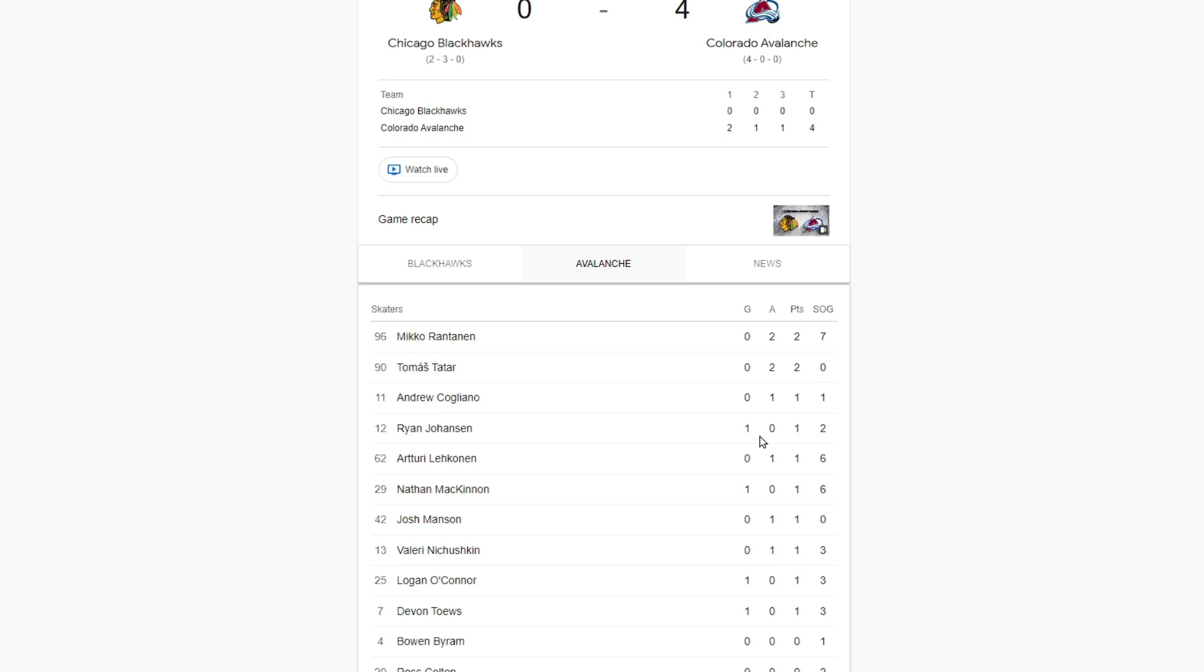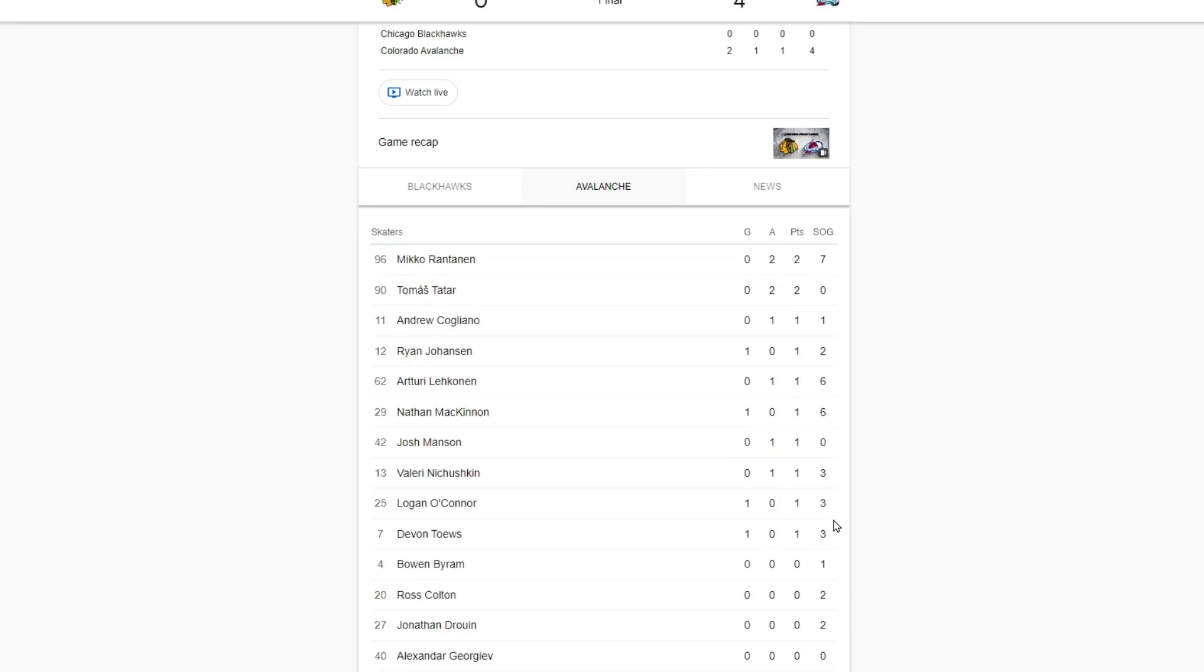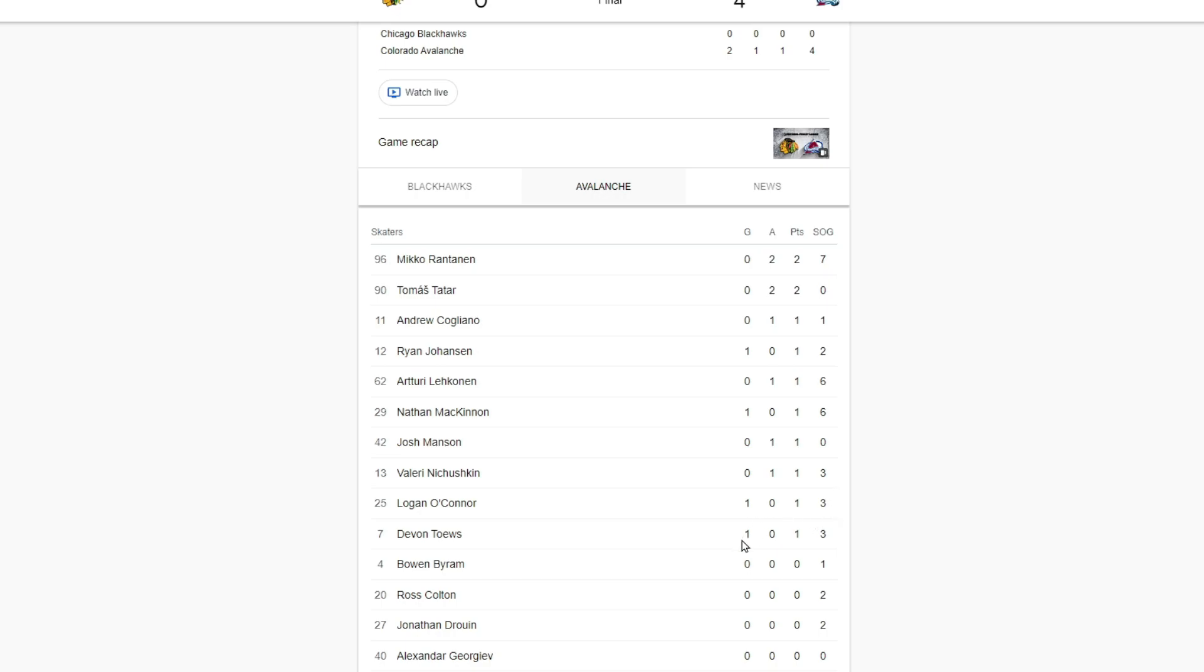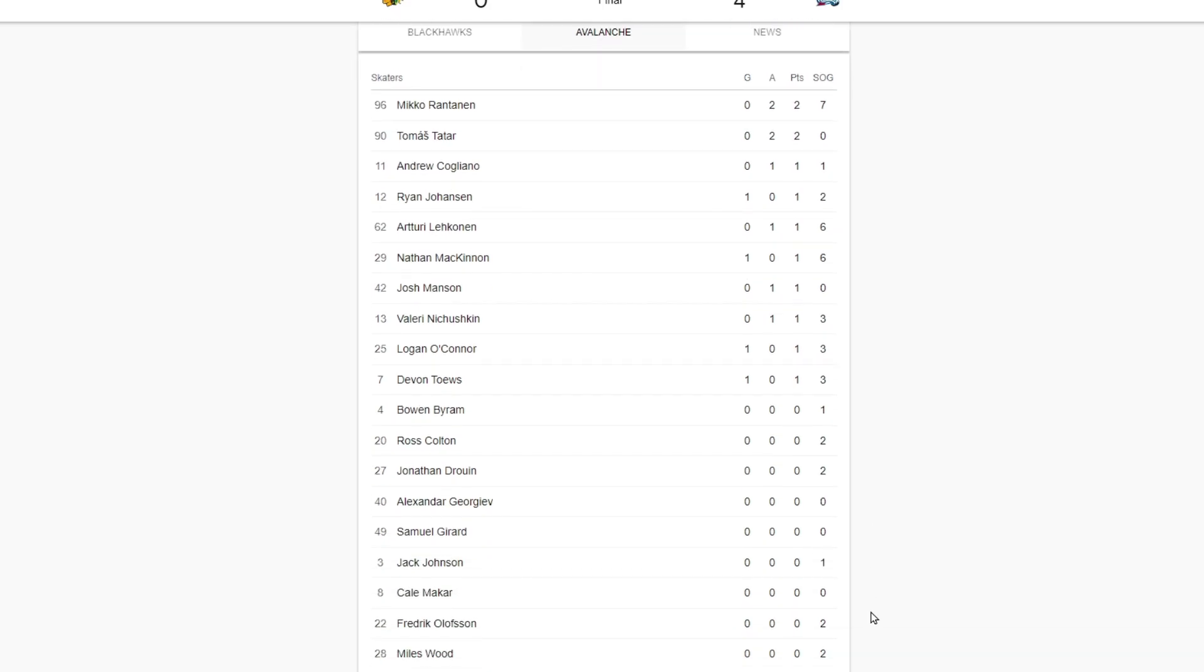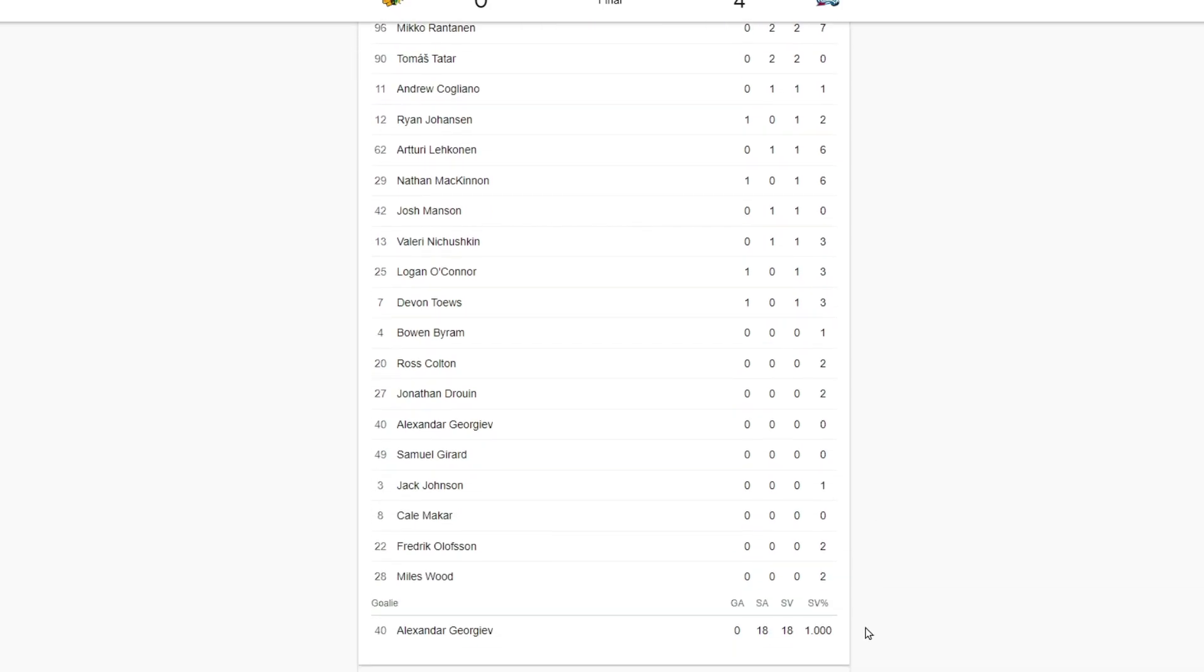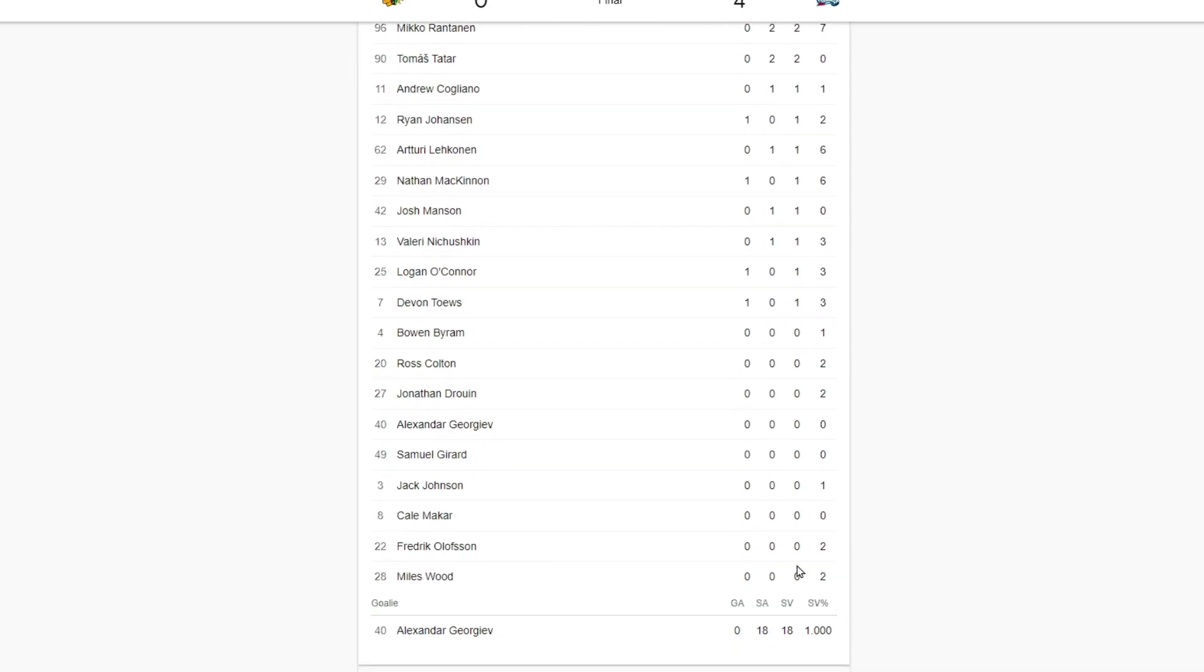Brian Johansson with his first goal as a Colorado Avalanche, which is huge, and two shots. Terry Leckman with an assist. Nathan McKinnon, of course a goal at the very end there and six shots on goal. Toews three shots, Logan O'Connor three shots and a goal. Devanté one goal and three shots.